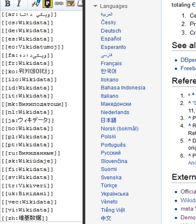Properties: A property describes the data value of a statement and can be thought of as a category of data. For example, color for the data value blue. Properties, when paired with values, form a statement in Wikidata.